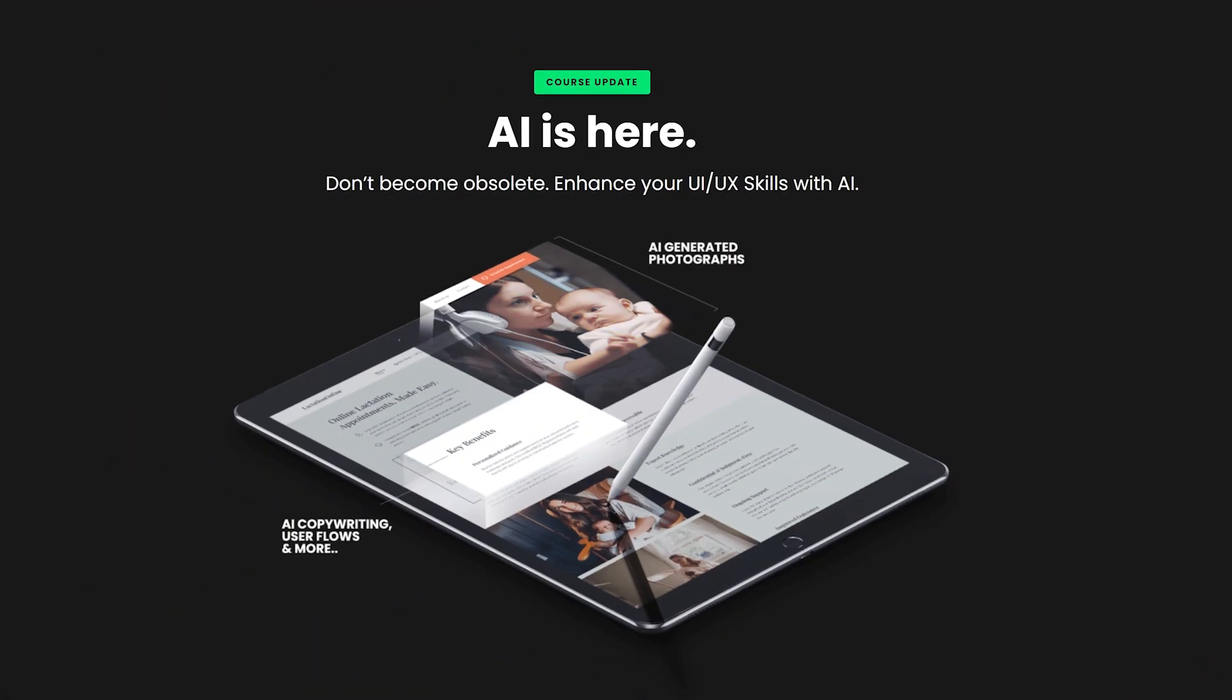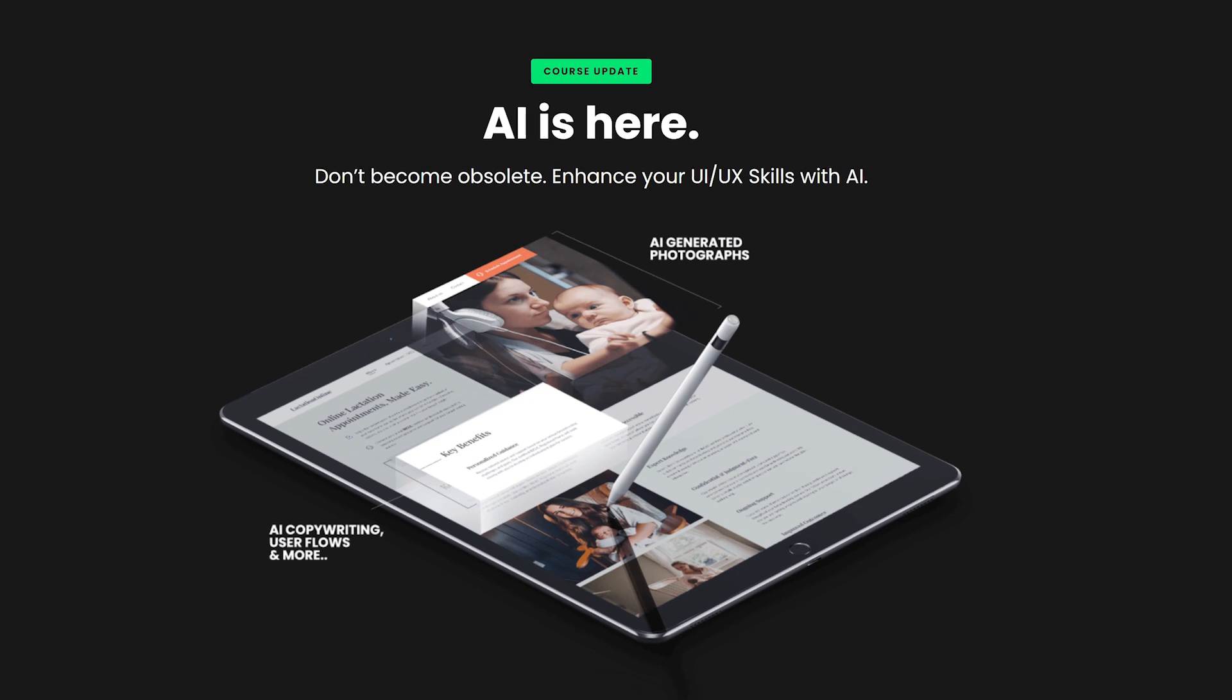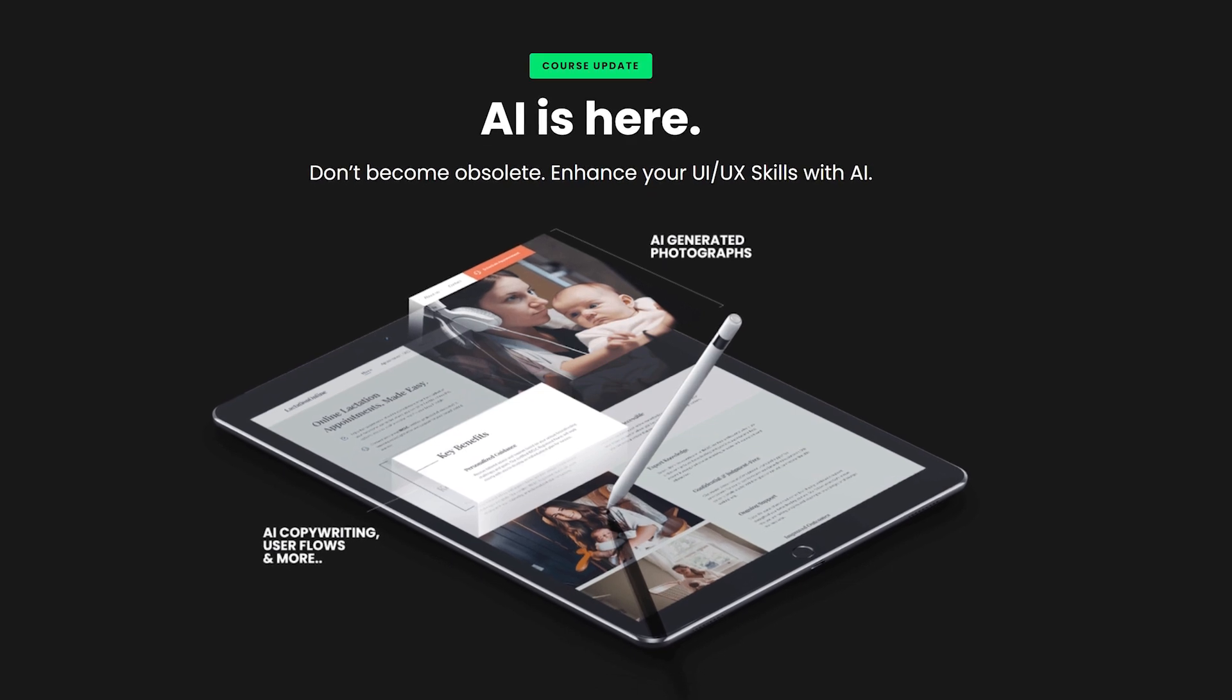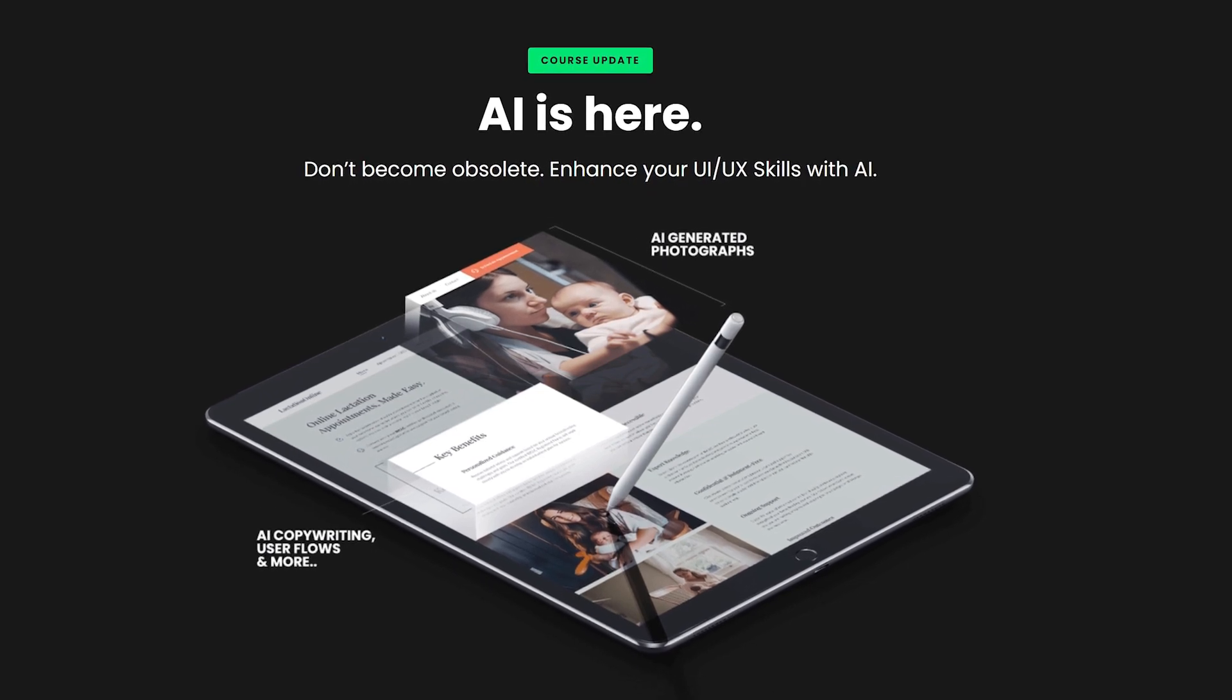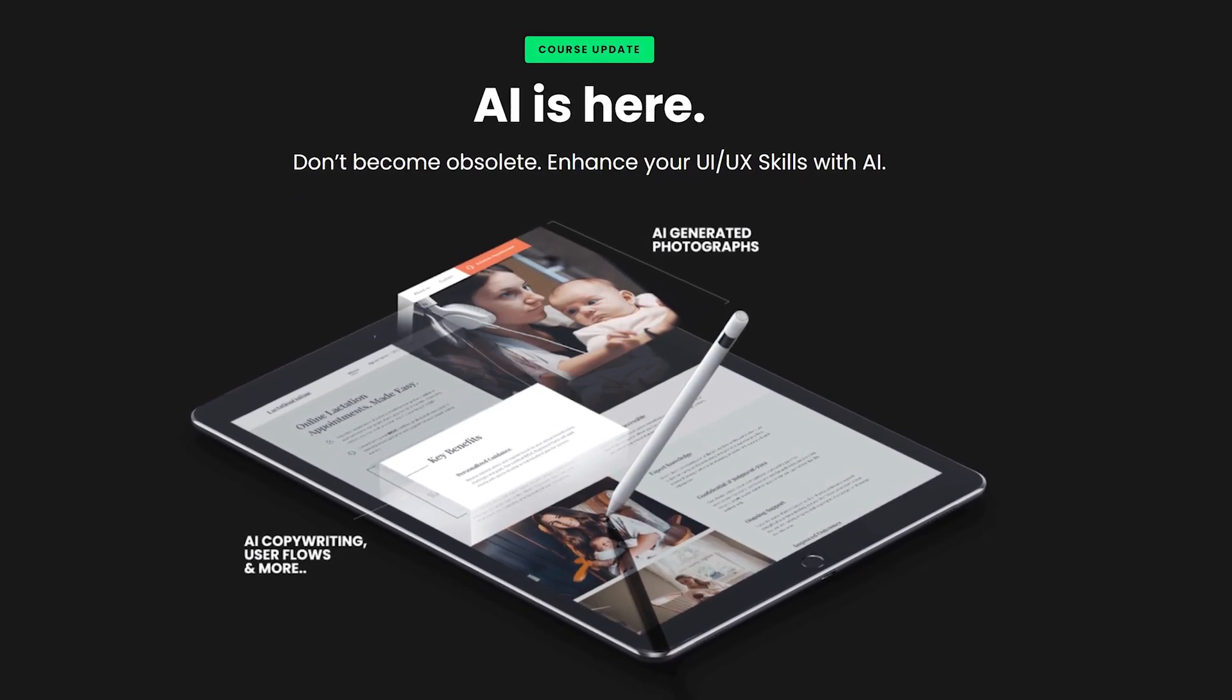Now in the UI UX course, I've just added a new chapter that contains nearly 3 hours of new AI enhanced UI UX workflows.